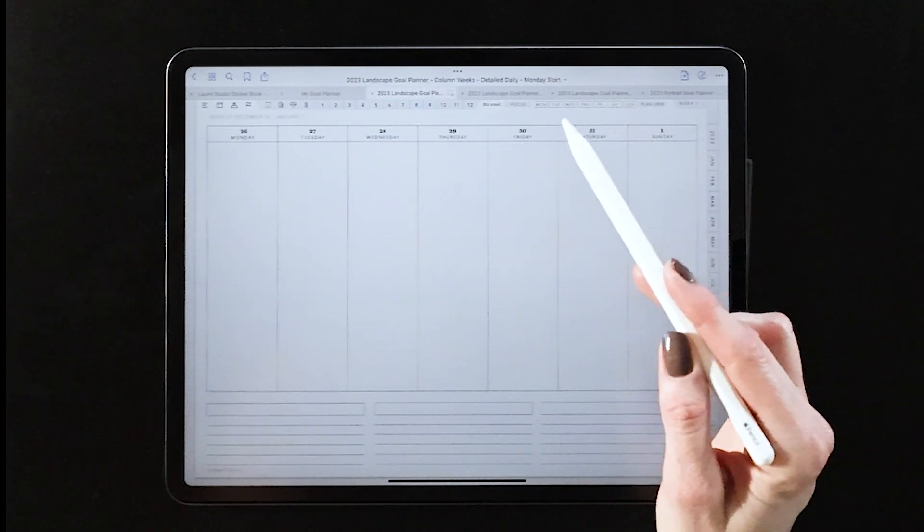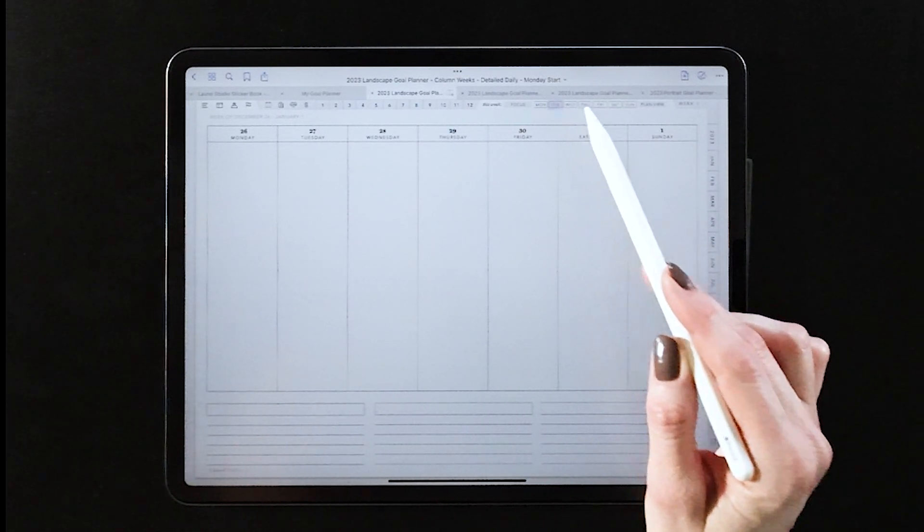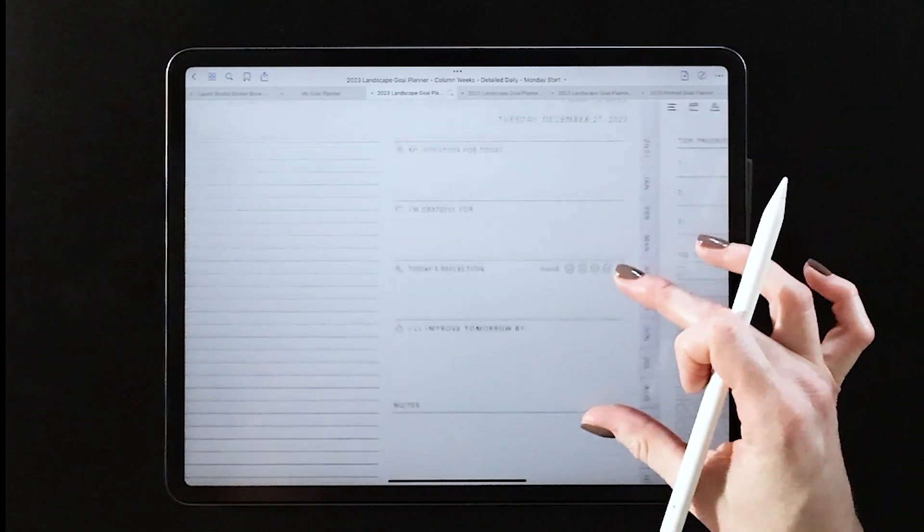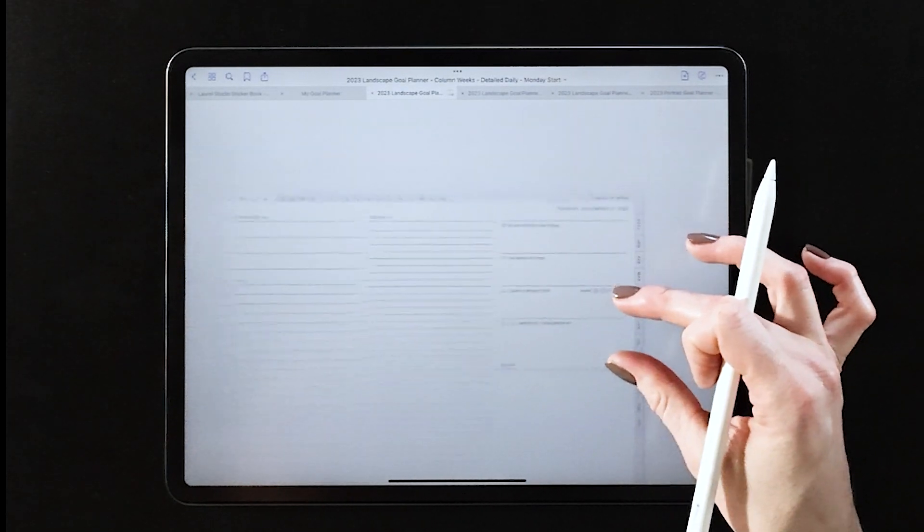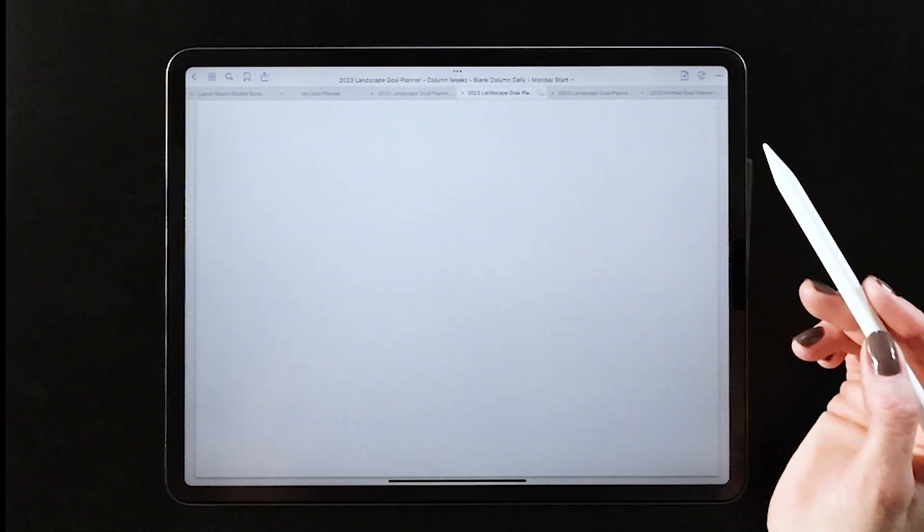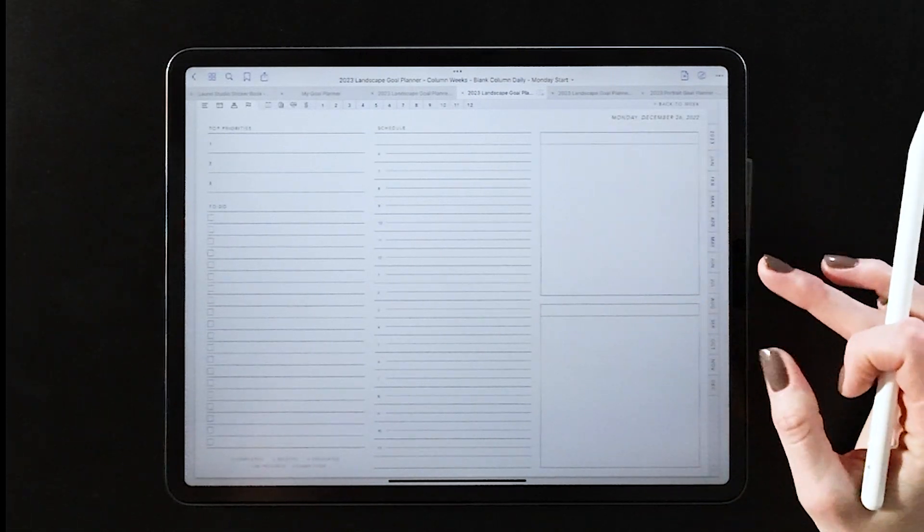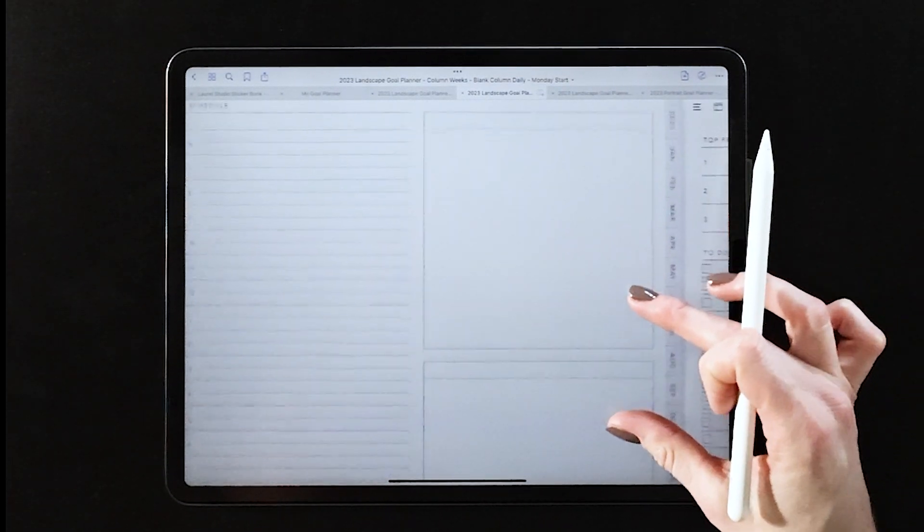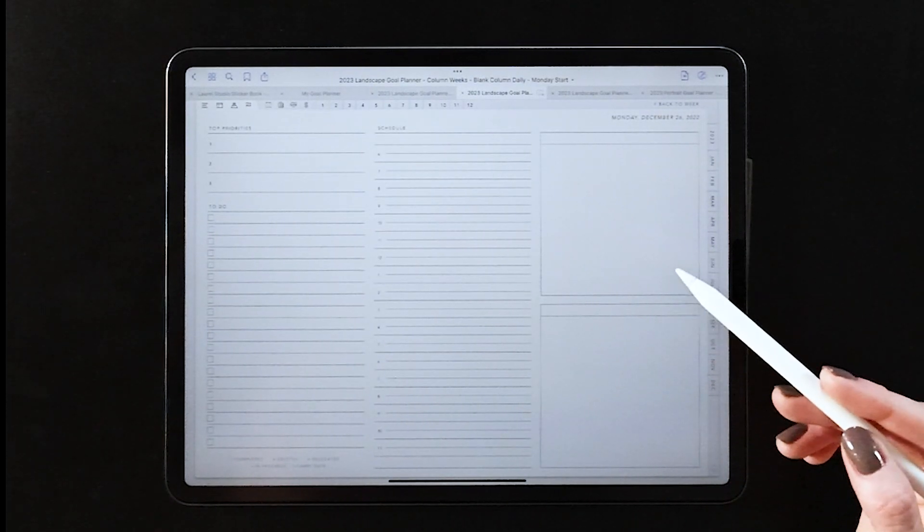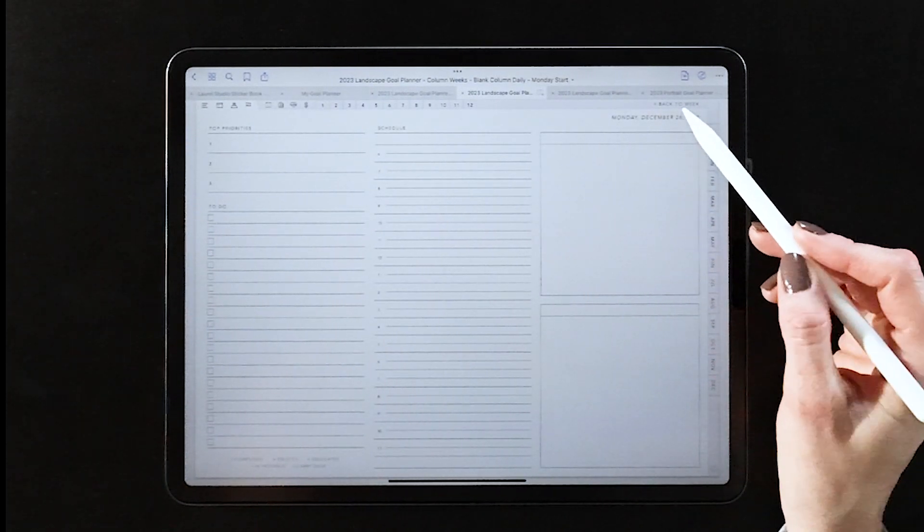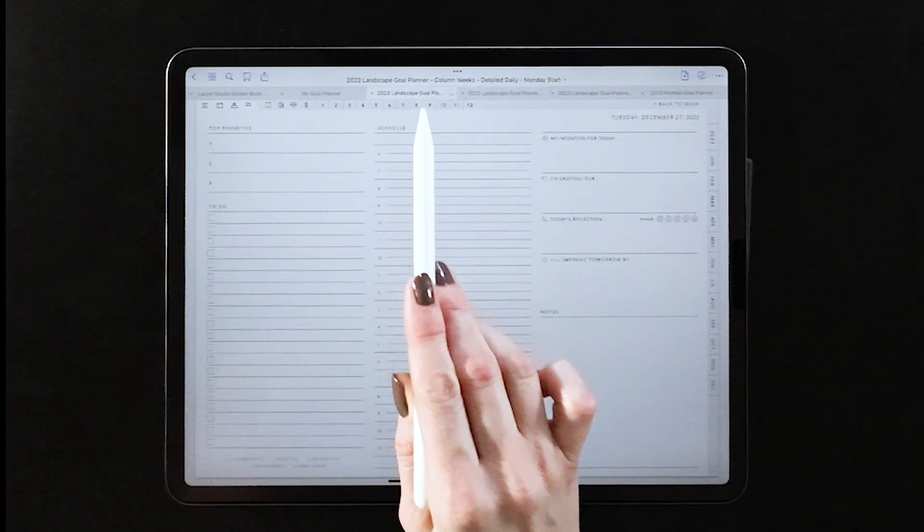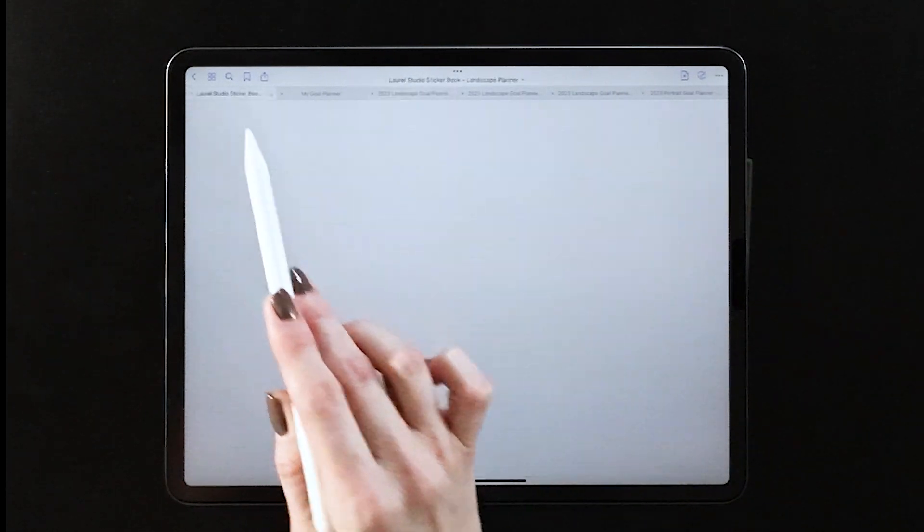Jumping into the daily, you can see we have this more mindfulness-focused detailed view, or you have this blank box view which is much more open-ended and can kind of fit to any needs you have. One of the main things you'll want to think about when choosing your layouts is the amount of customization you want to do through the sticker set.